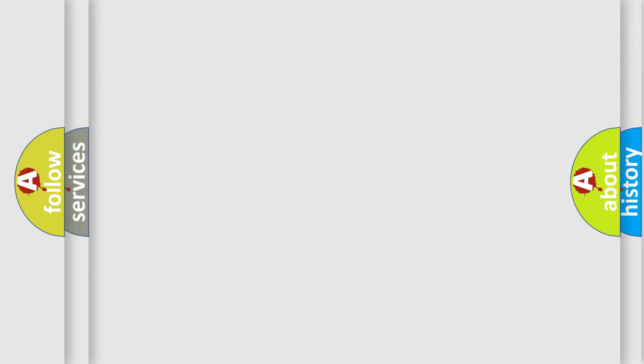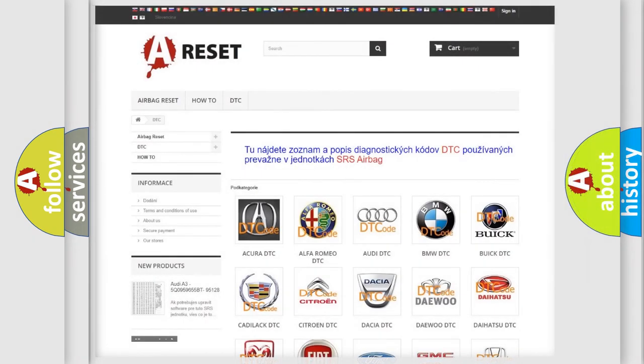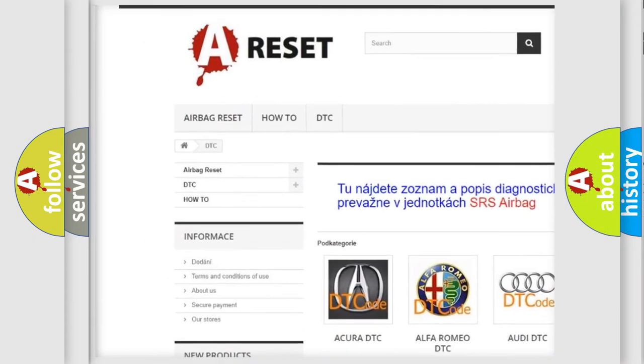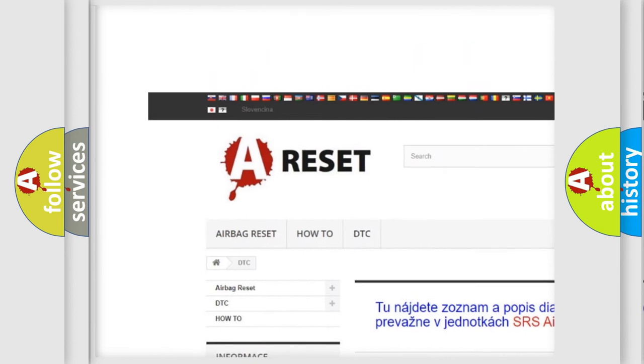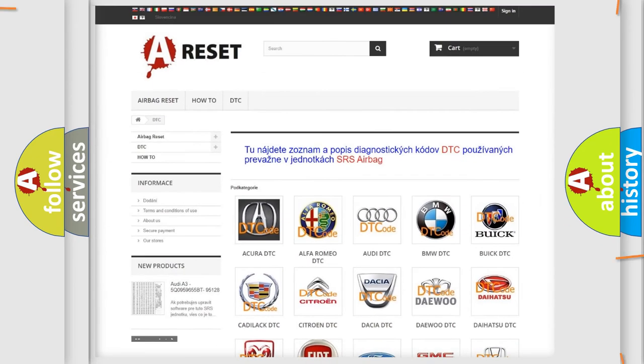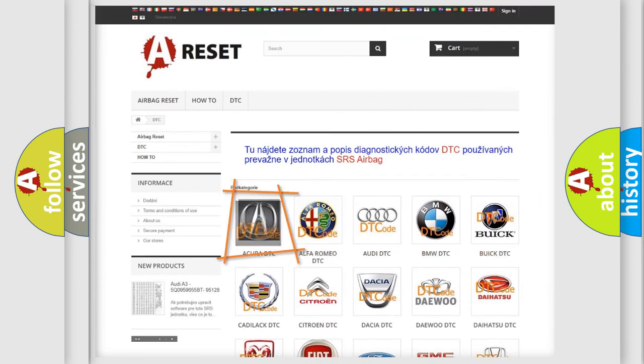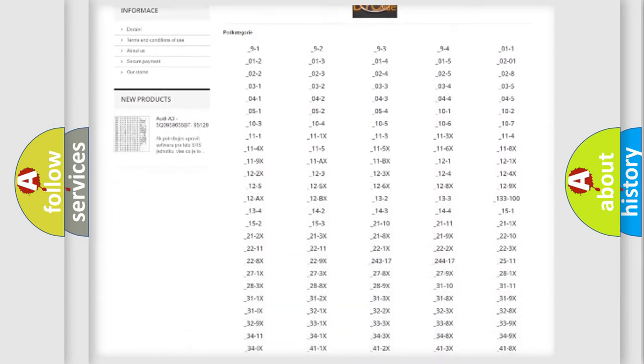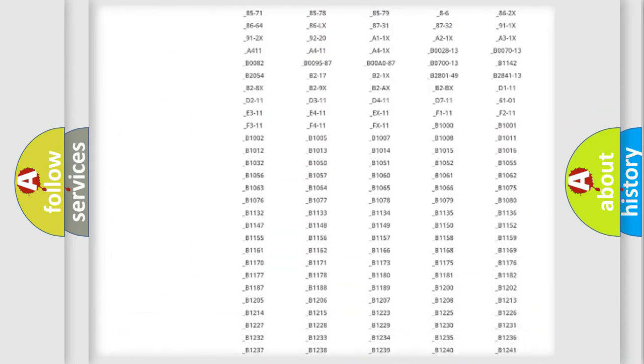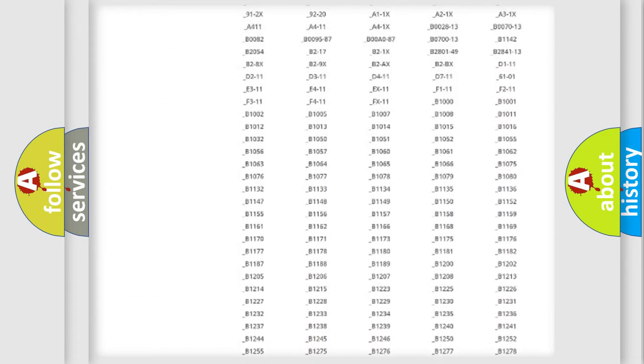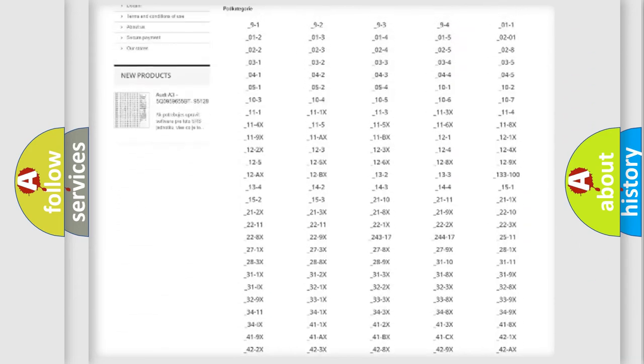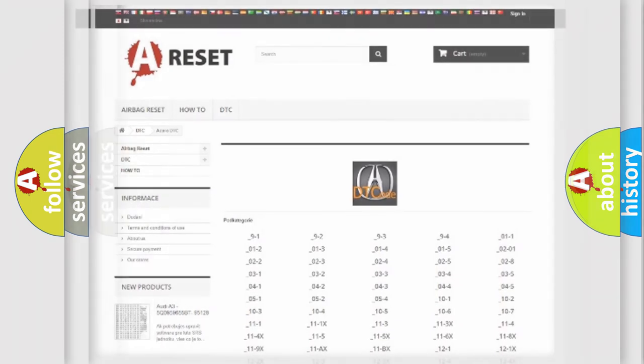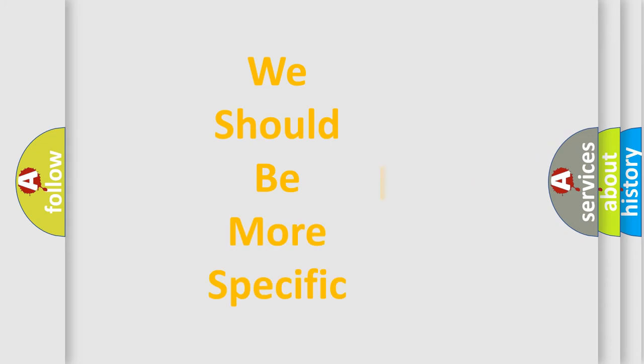Our website airbagreset.sk produces useful videos for you. You do not have to go through the OBD2 protocol anymore to know how to troubleshoot any car breakdown. You will find all the diagnostic codes that can be diagnosed for vehicles, and many other useful things. The following demonstration will help you look into the world of software for car control units.